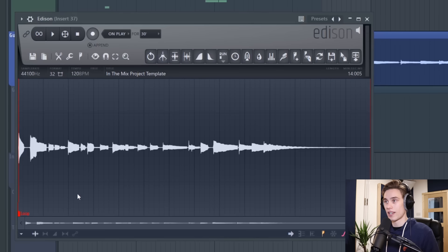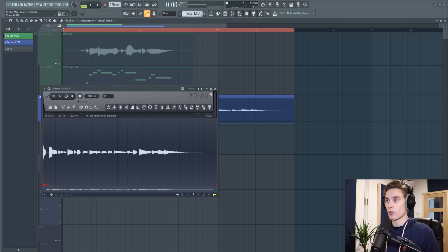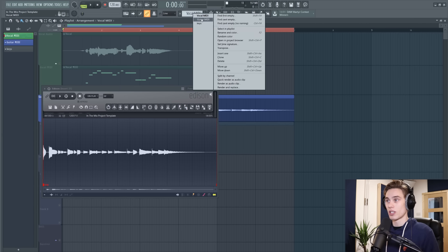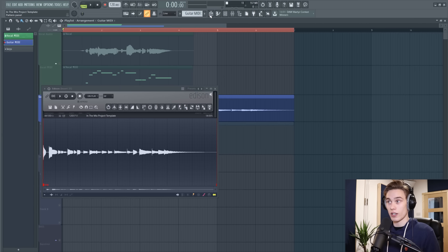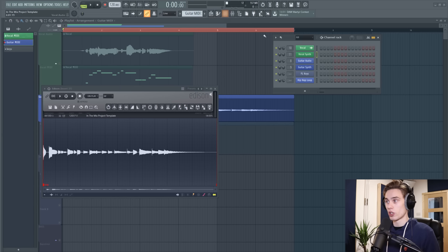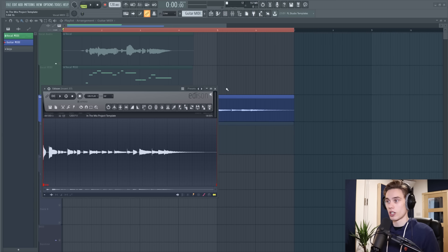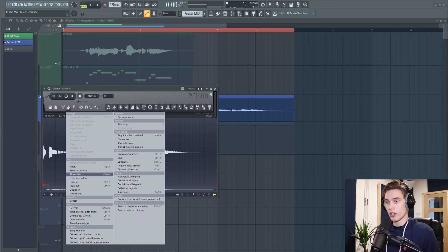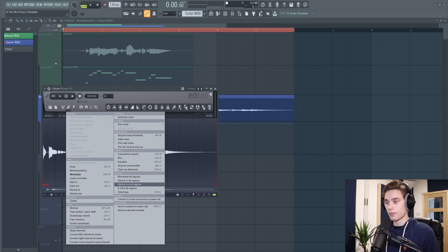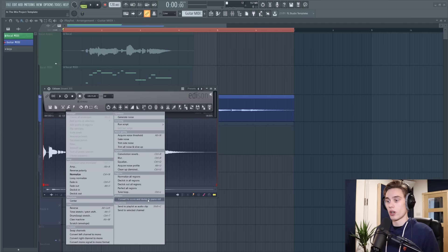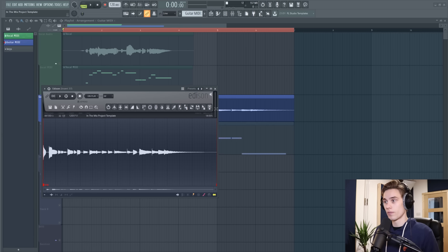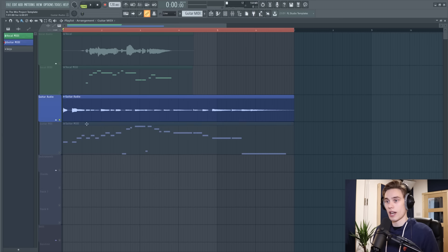Again it opens up in the Edison. Again I'm going to go to my pattern picker. I'm going to select guitar MIDI or I'm going to create a new pattern. Then I'm going to open the channel rack and I'm going to select my guitar synth just here. I'm going to select the spanner icon or little wrench icon and then I'm going to go to analysis, convert to score and dump to piano roll just like that.